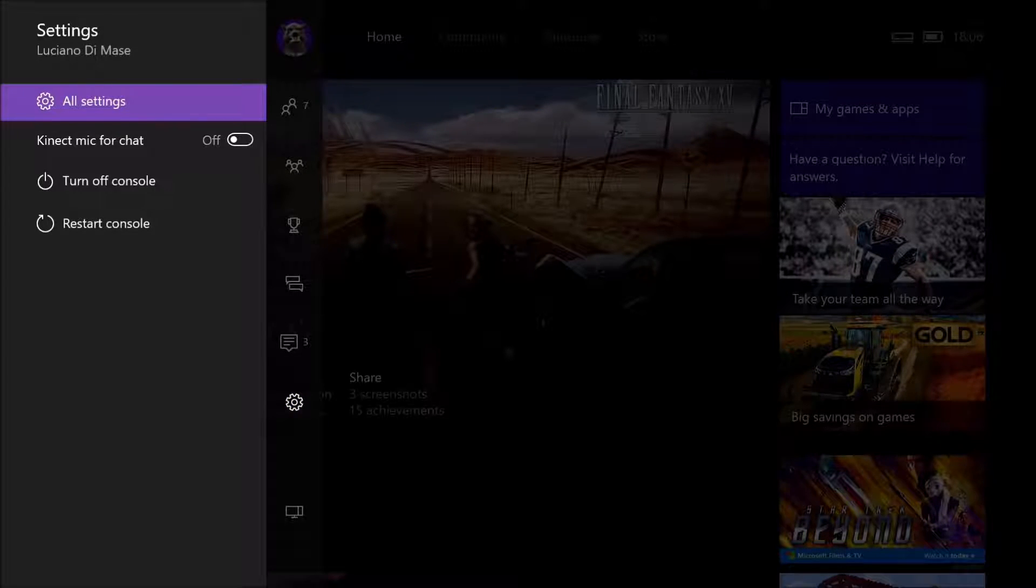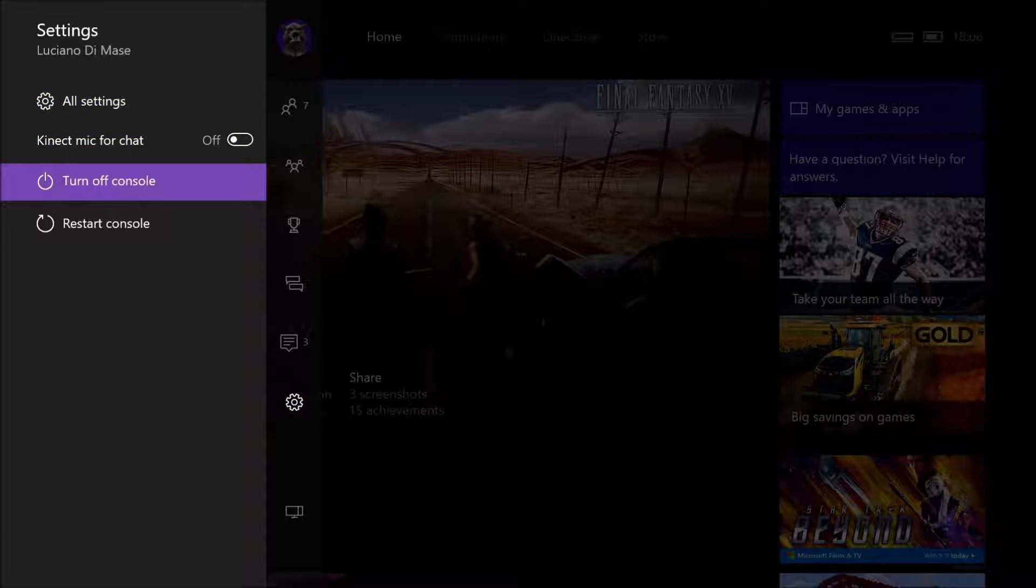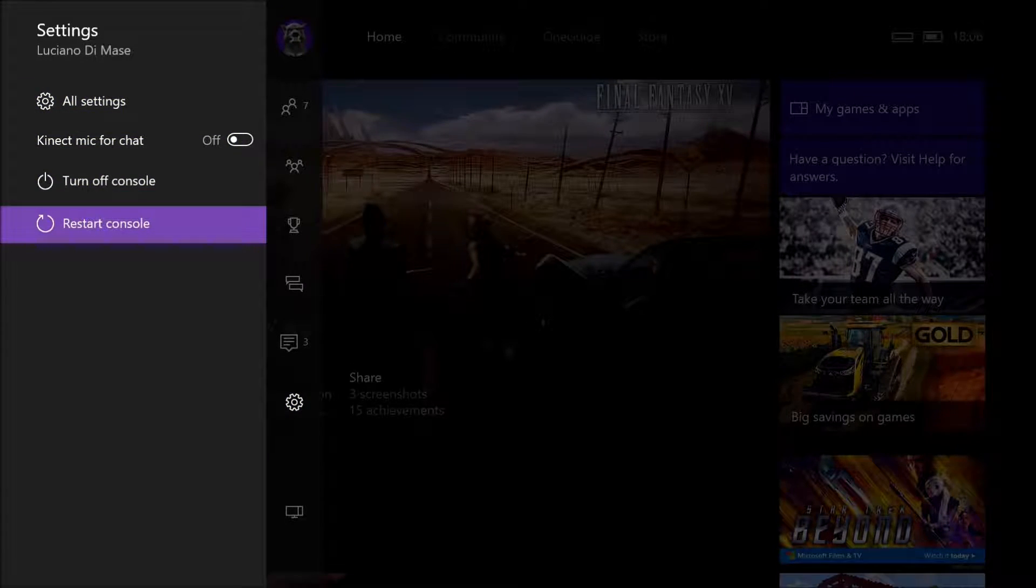You press that, go down to restart console, press it again, press restart, and that's you all done, and that's your console power cycled.